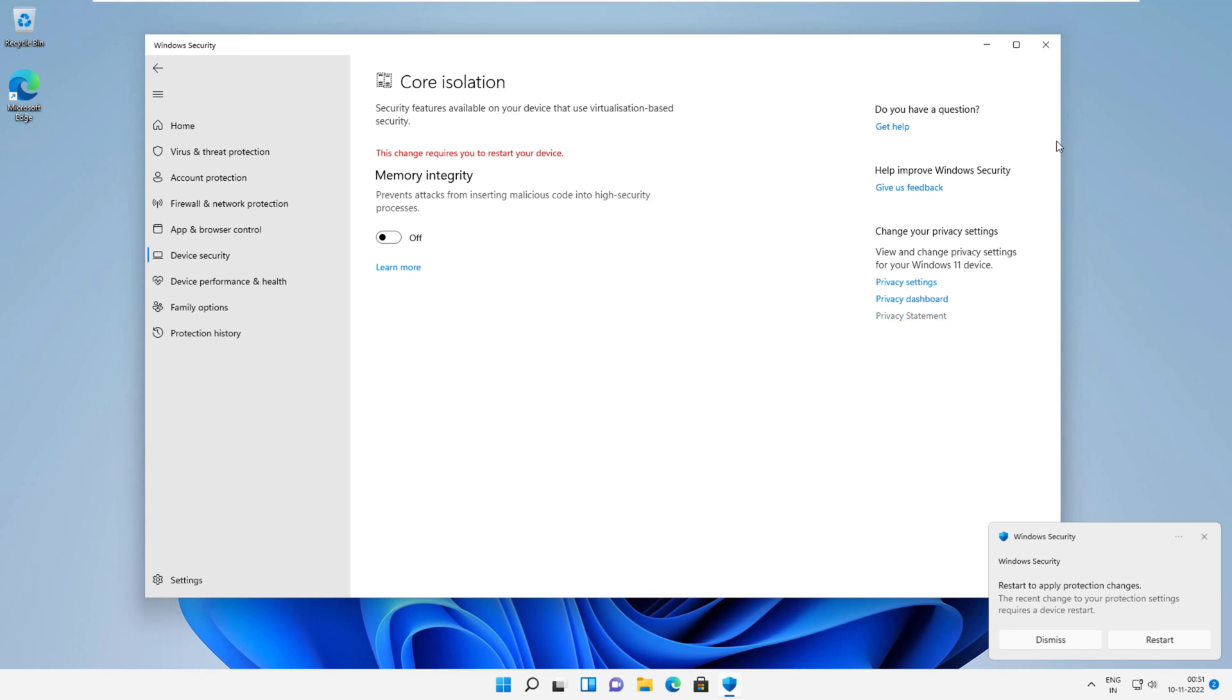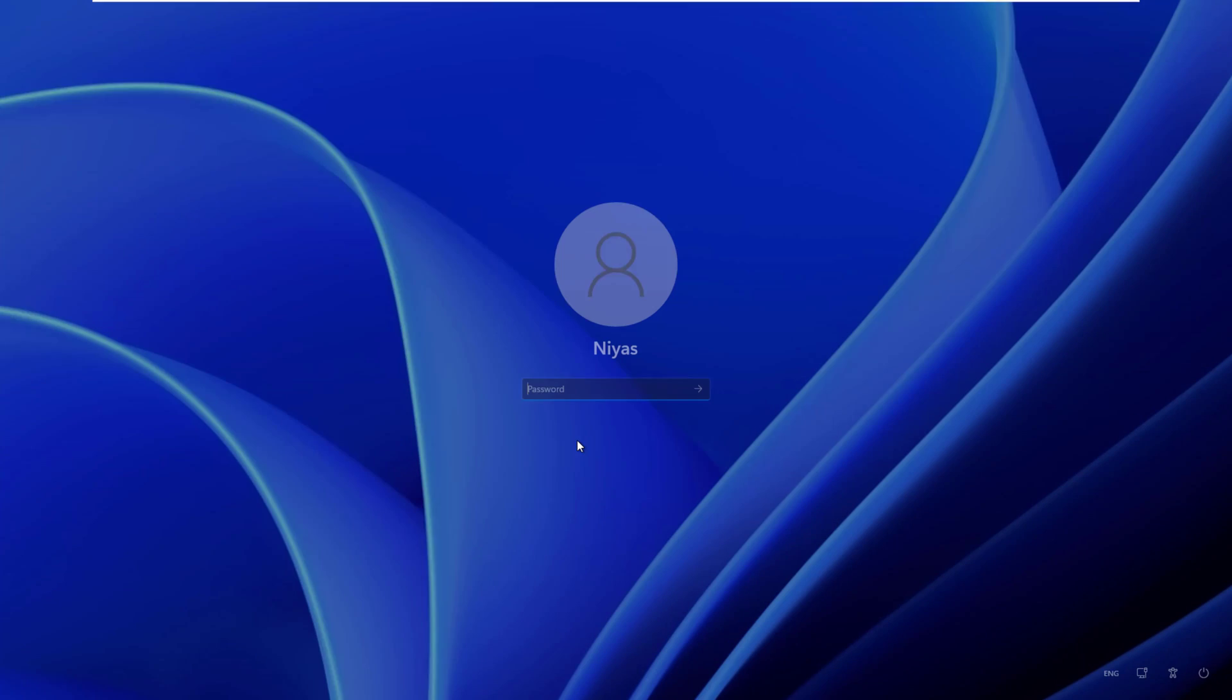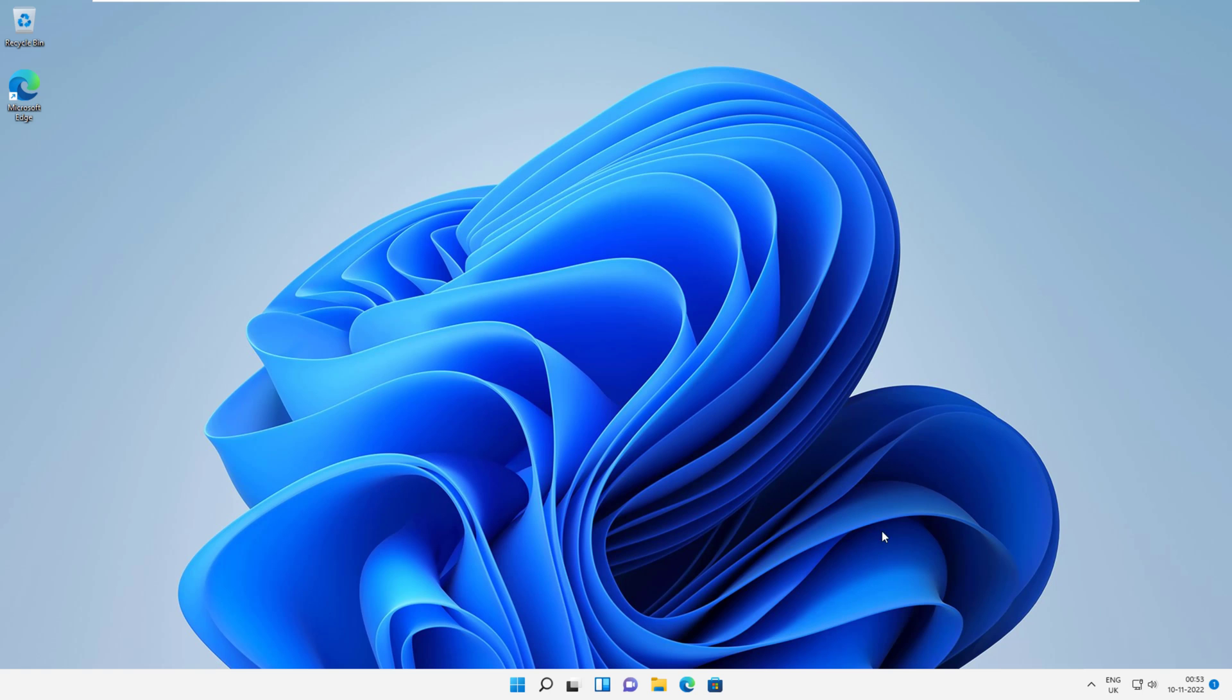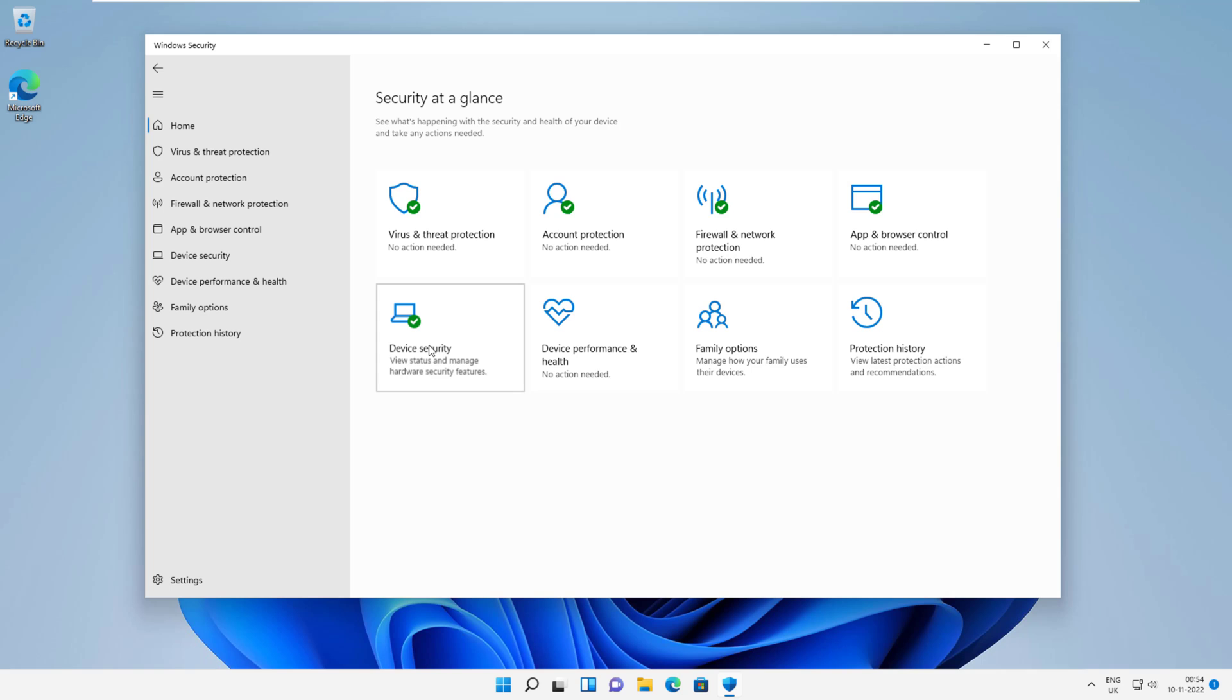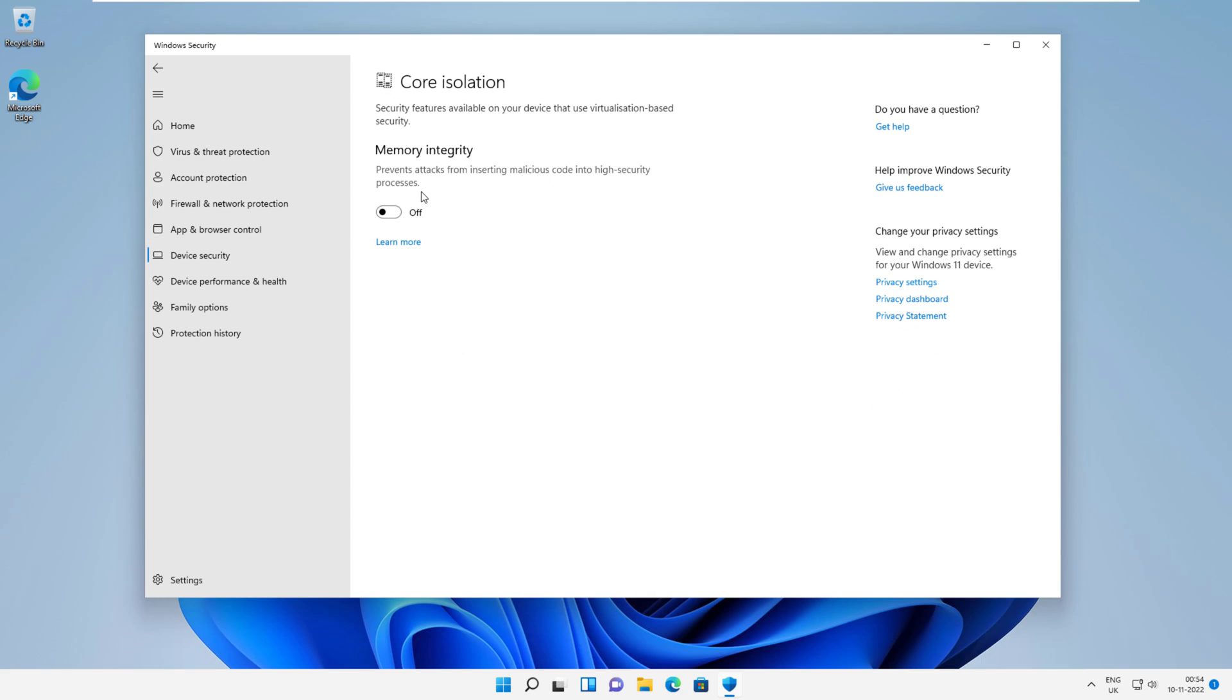You need to restart your device to apply changes. Hope this video helps you. For more videos like this, please subscribe to our channel.